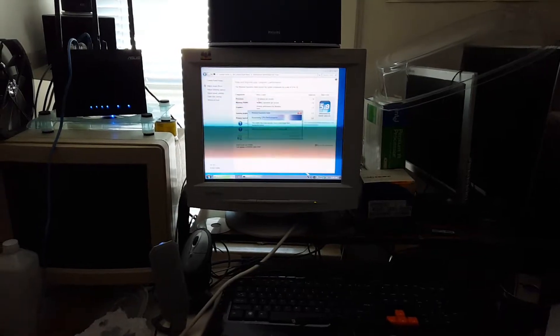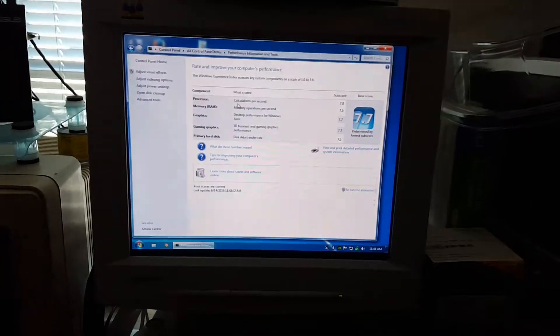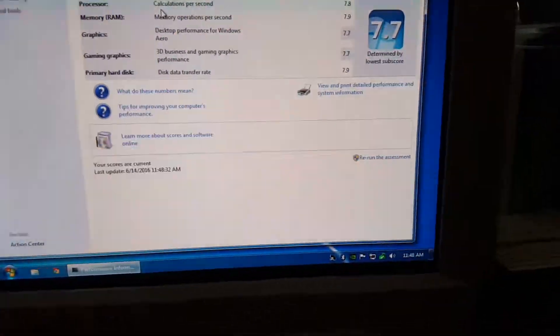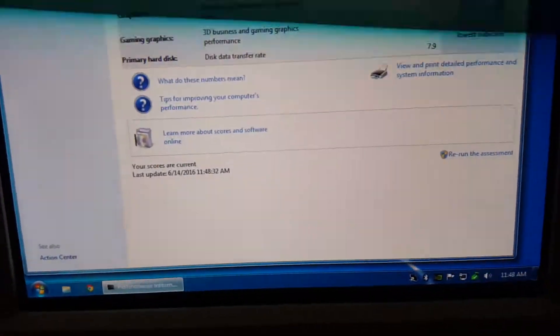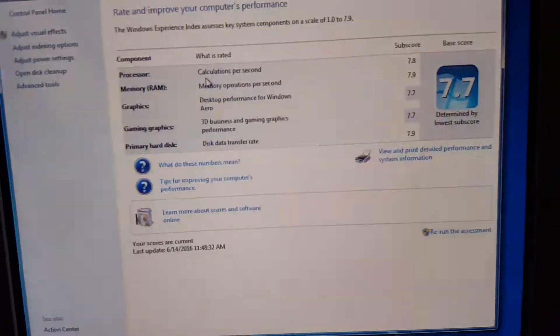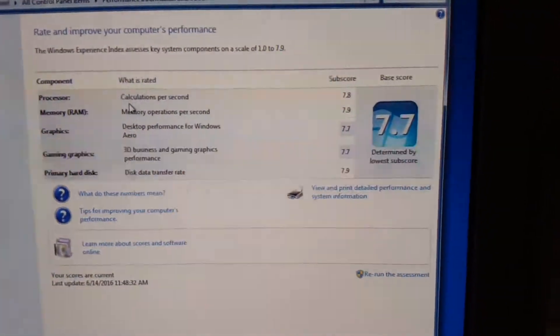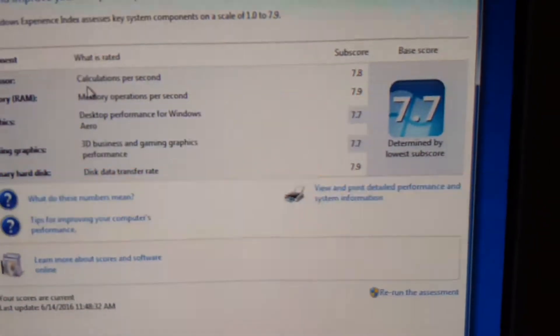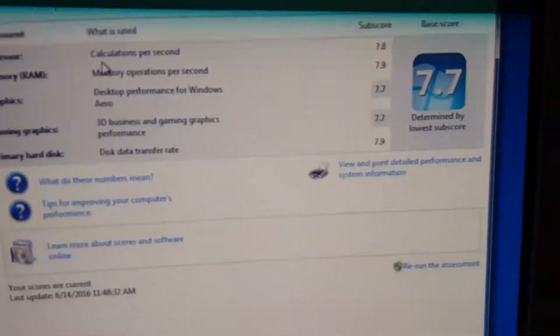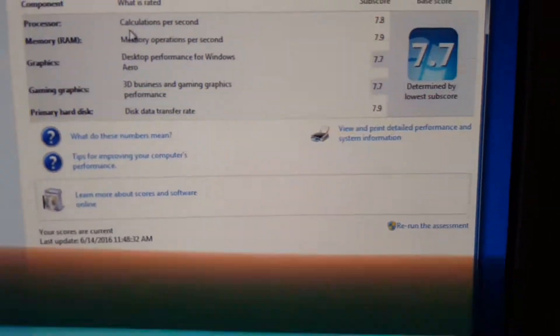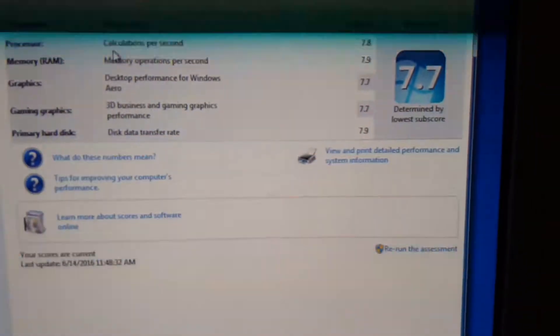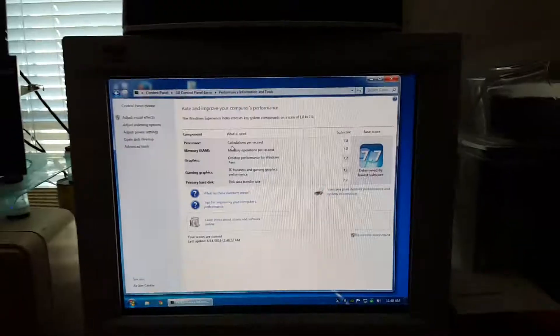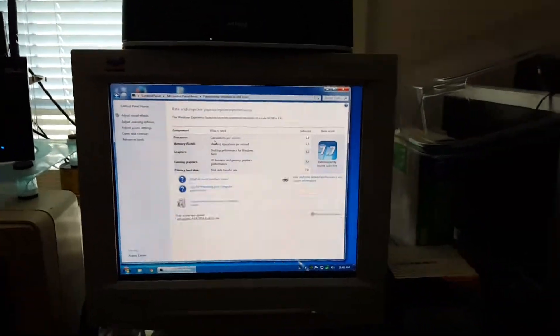All right, so the benchmarks are done. Well, my screen is flickering again but you guys can see.